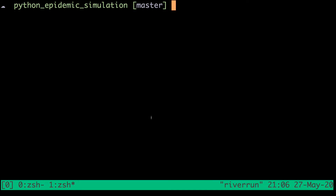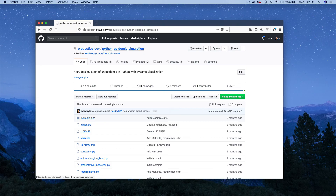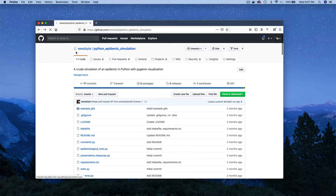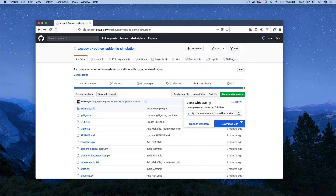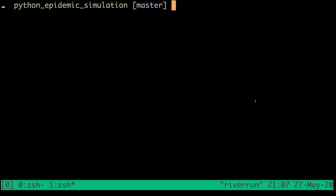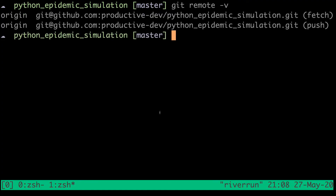Now the next thing we should do is configure git so that we're synced with that original repository that we forked from. We have our copy of the repository here, but when we fork from some original project we can configure git so that it will pull changes from that original or upstream repo directly into our local clone. To do that, we'll head back to GitHub and go to the original project page — the original project that we forked from — and get the URL. Then we'll head back to the terminal and take a look at what the current remote is for our fork by typing git remote -v. We can see that this is the Productive Dev fork of that original project, and these are labeled as origin.